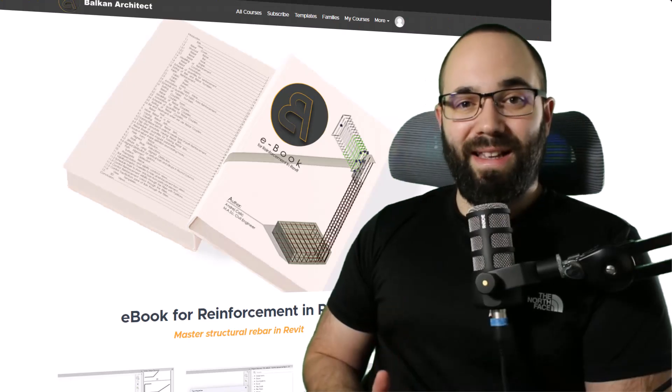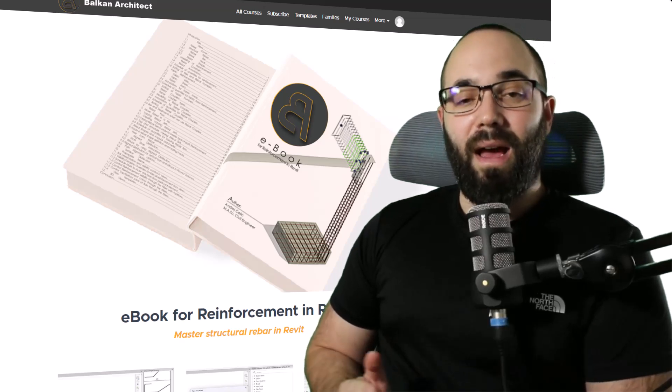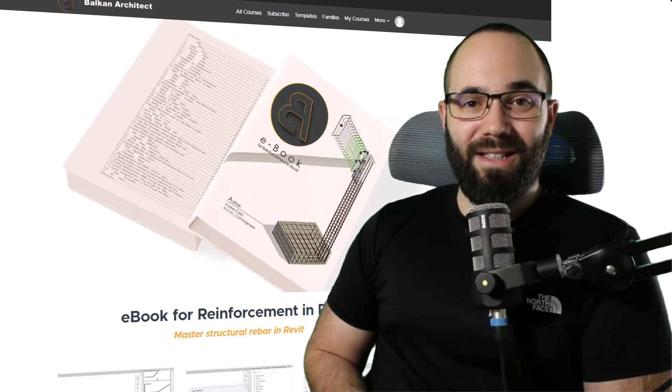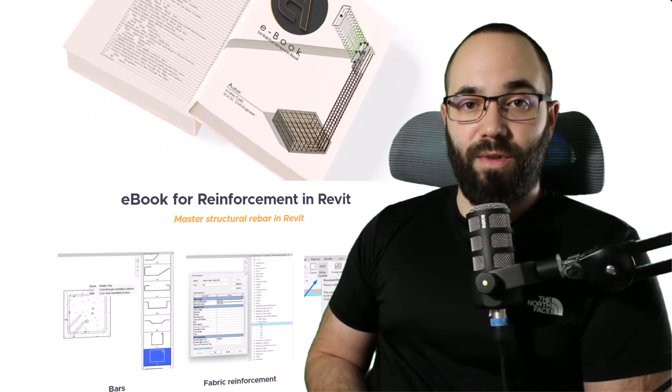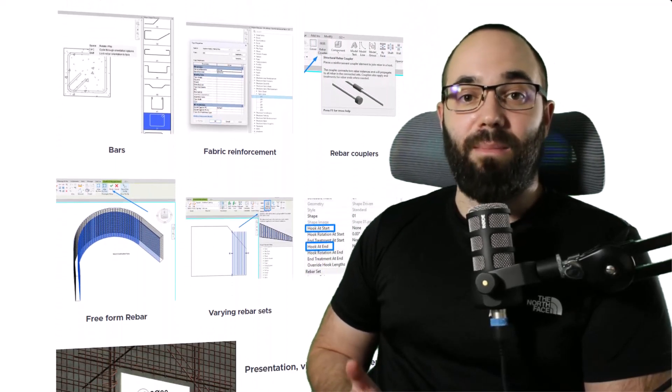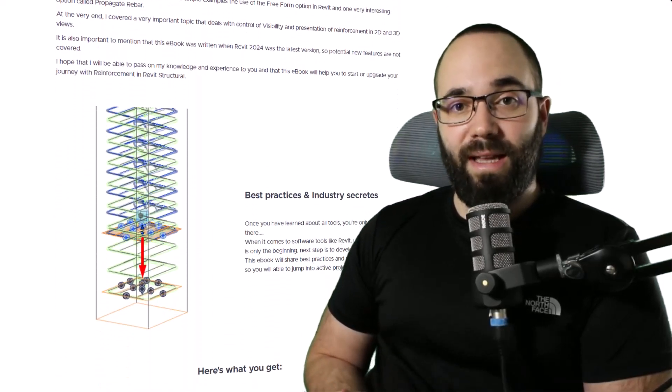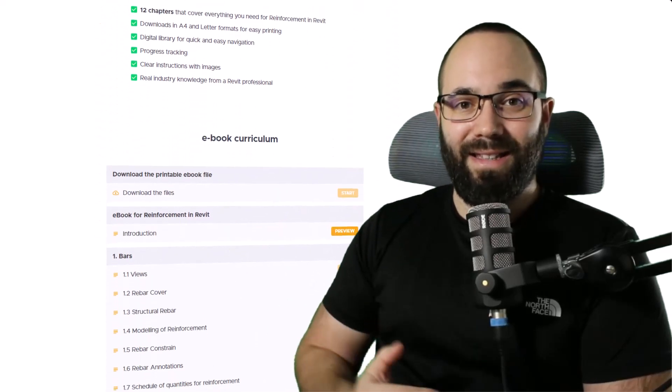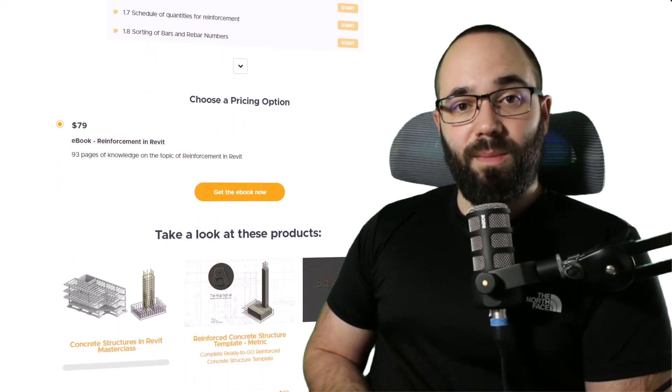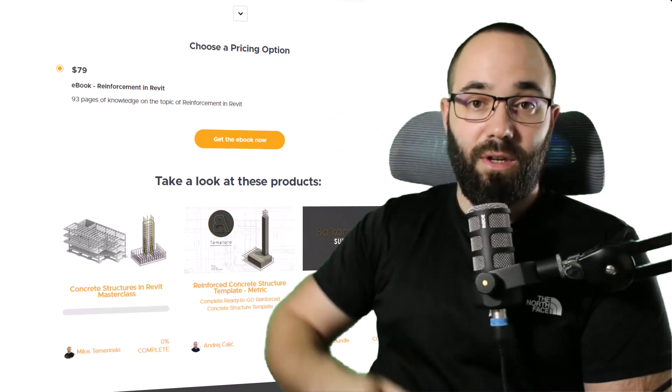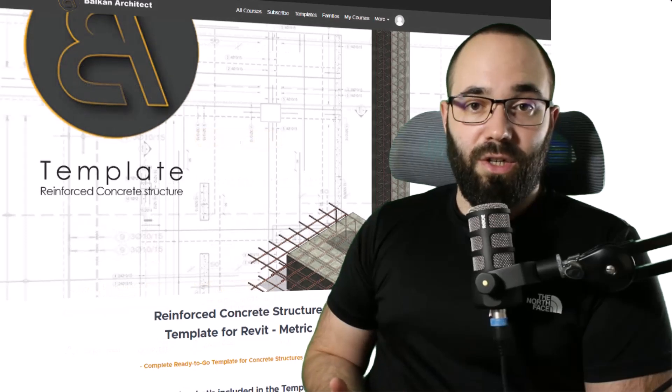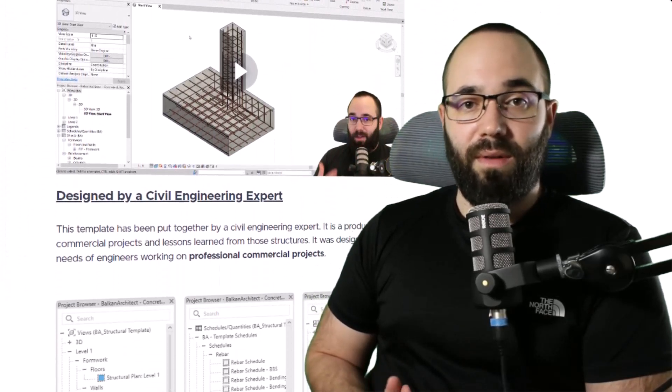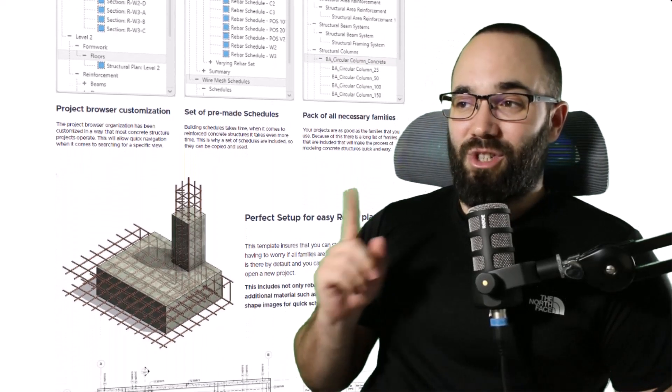I'm personally not a rebar expert. I'm an architect, not a structural engineer. However, my good friend and colleague Andrei has made an ebook on the topic of reinforced concrete structures in Revit, and rebar is a big part of that ebook. I will be showing you a chapter from that ebook inside of Revit in this video. If you would like to check out that ebook, I'm leaving a link in the cards above and in the description. It is available on balkanarchitect.com. He also has a full template on offer.